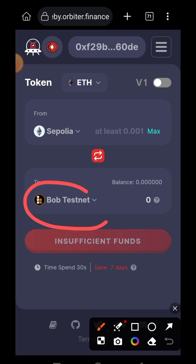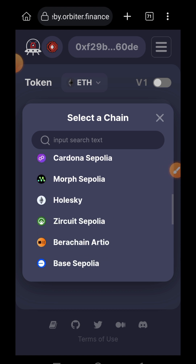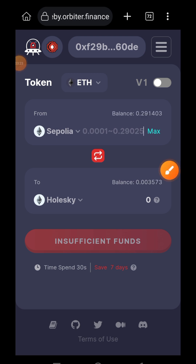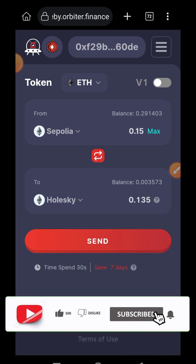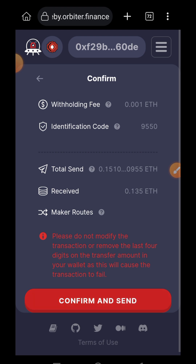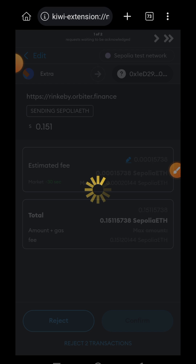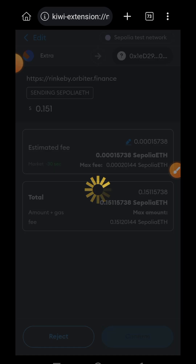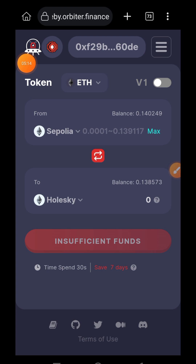On the receiver chain I'm going to change it to Holesky. I'll enter the amount of Sepolia ETH that I want to bridge over to Holesky, then tap on send, confirm and send, and confirm. This bridging only takes a few minutes to be completed, and if you check my balance you'll see that the funds have arrived on Holesky.